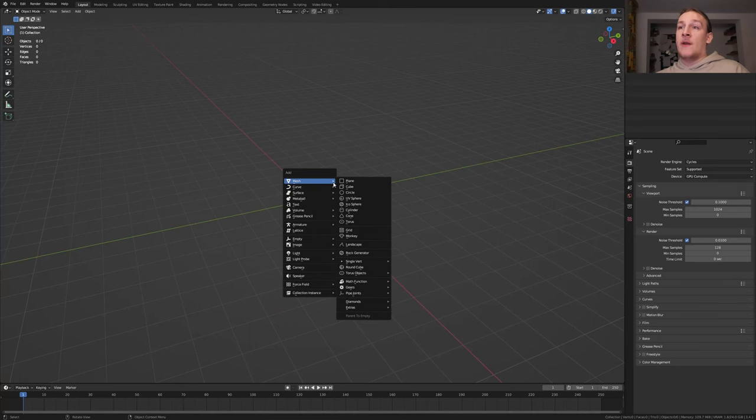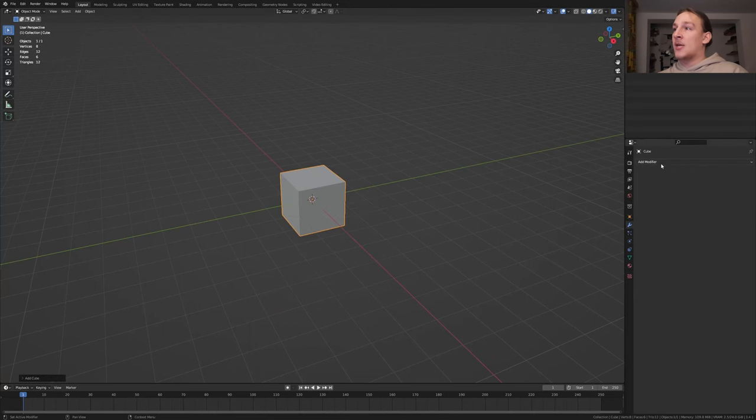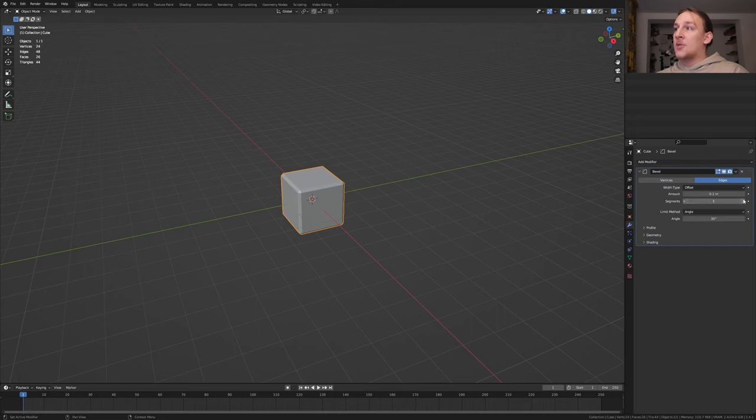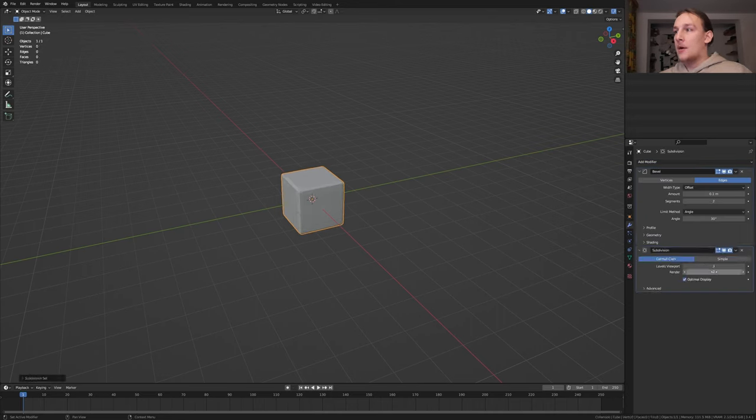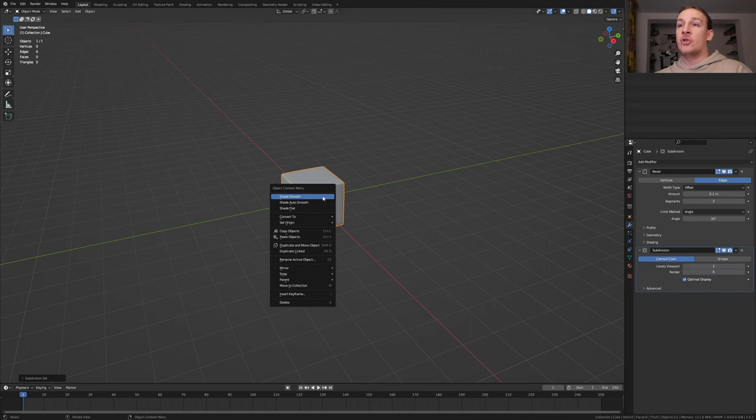First to check day and add a cube. Go to the modifiers and add a bevel modifier. Set the segments to 2 and press control 3. Now set the render to 6. Right click and shade smooth.